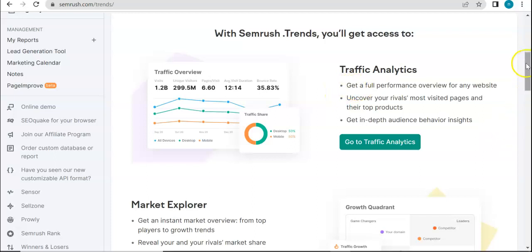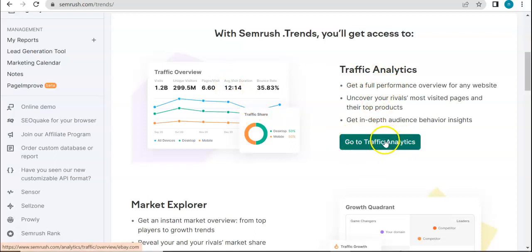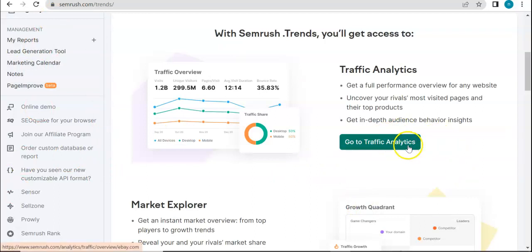This is an example of how Traffic Analytics results look like. If you want to know more about this tool, you can access it by going to SEMrush.com and signing up for a free trial or paid account. Then go to Traffic Analytics. I have done a separate video about this — it should be the previous one before this. You'll be able to know more about this tool there.